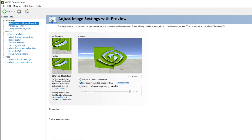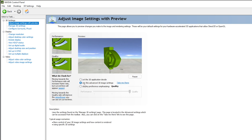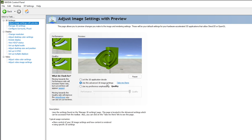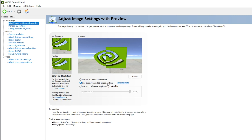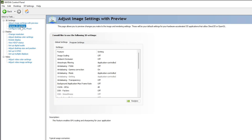Next, go to 'Adjust Image Settings with Preview' and make sure 'Use the advanced 3D image settings' is enabled. Once that is done, we will go to 'Manage 3D Settings,' which is the most important settings section — make sure to pay close attention.